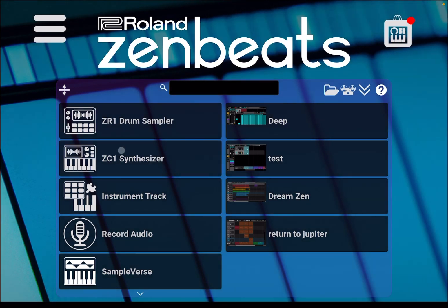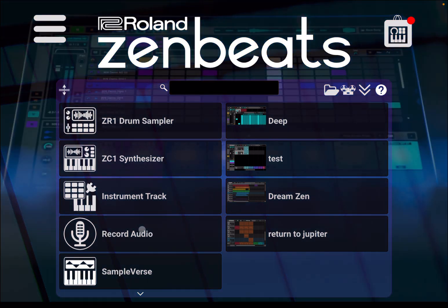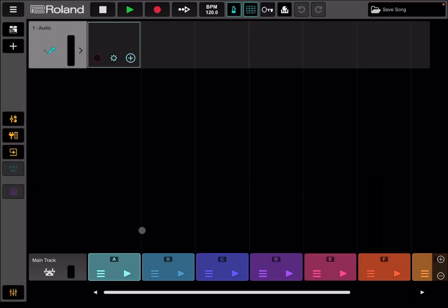As you can see, I'm inside the home page inside Roland Zenbeats v3 and I can click on record audio as a template to create a new project. As you can see, this template gives me an audio track to start with, which is very nice and useful.